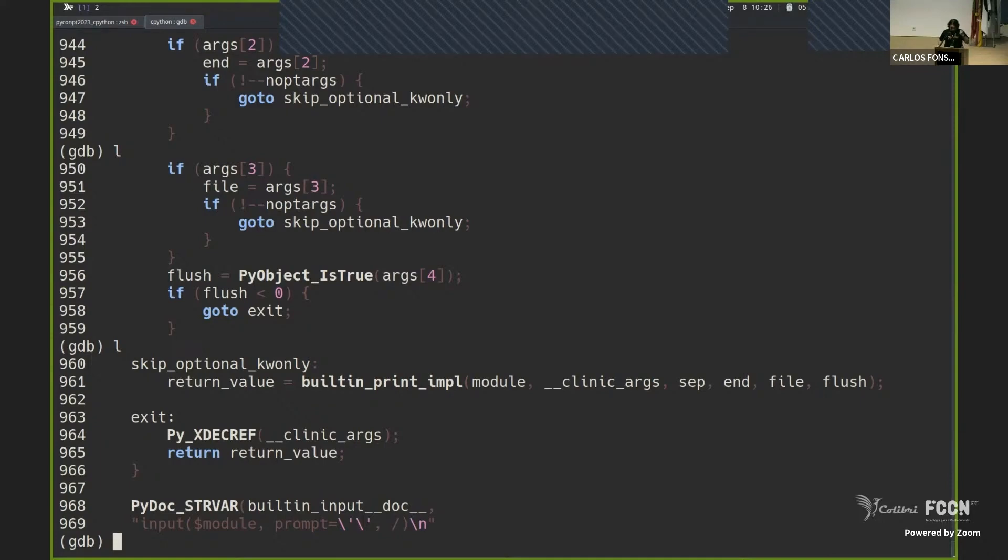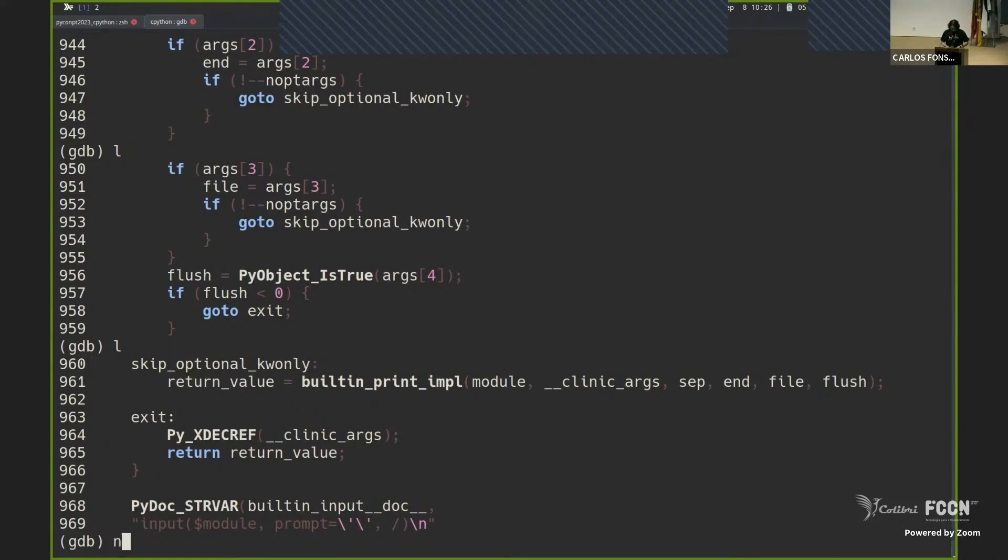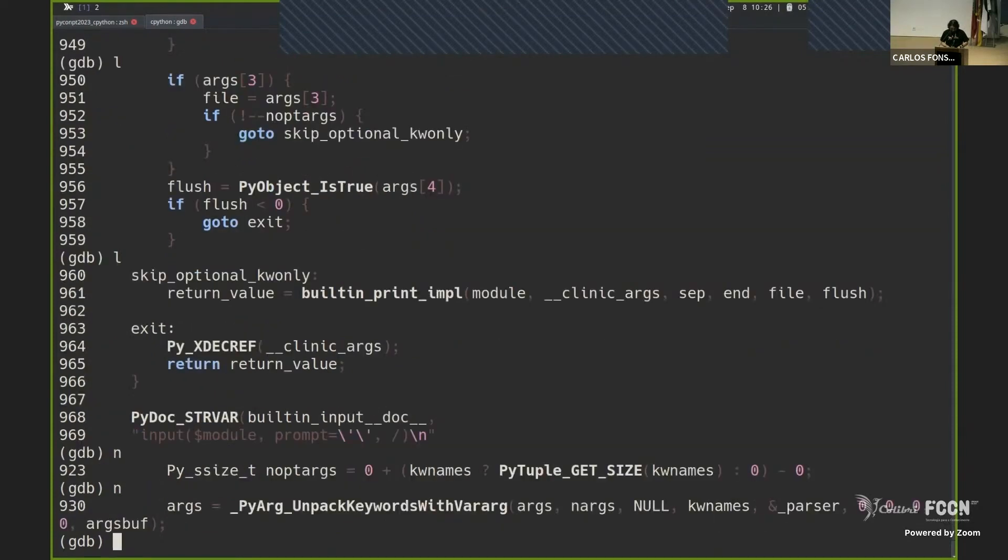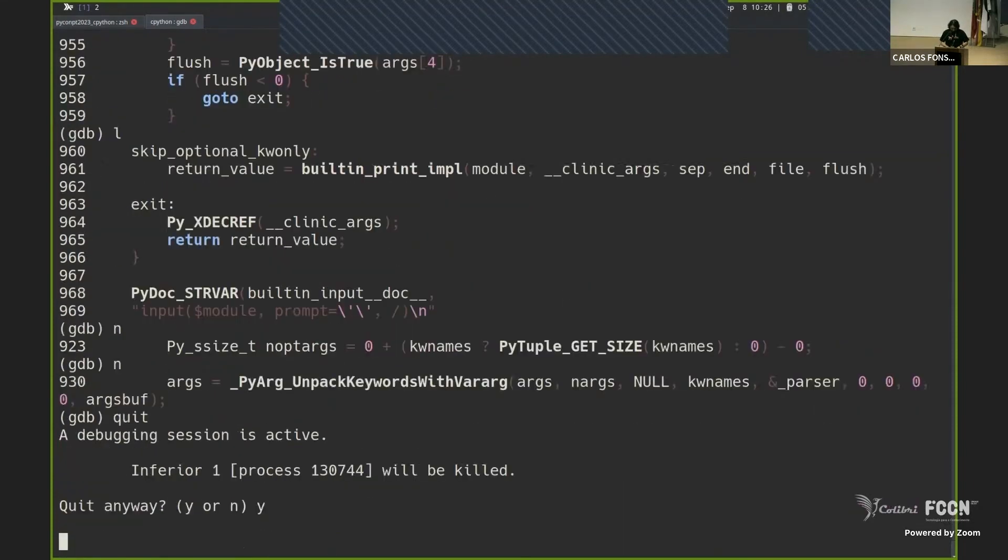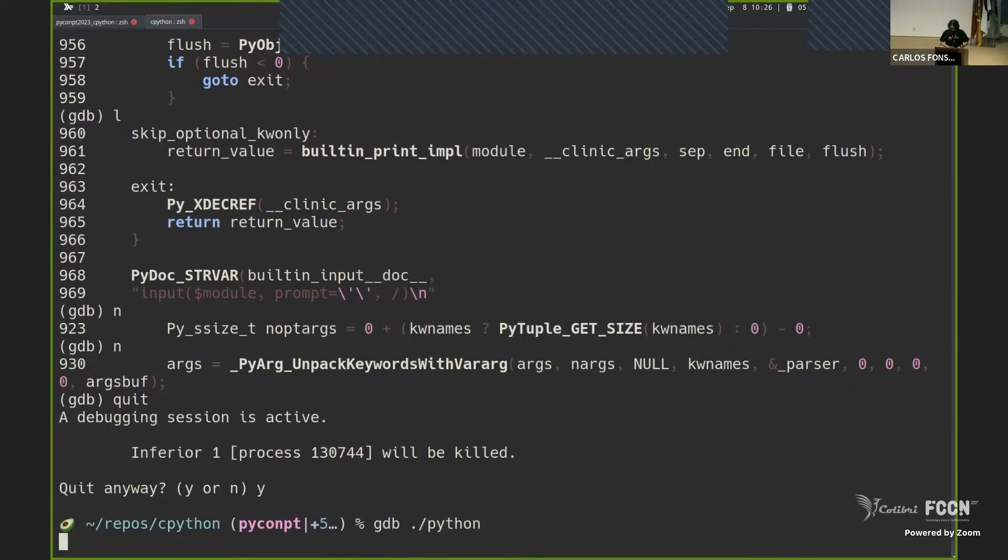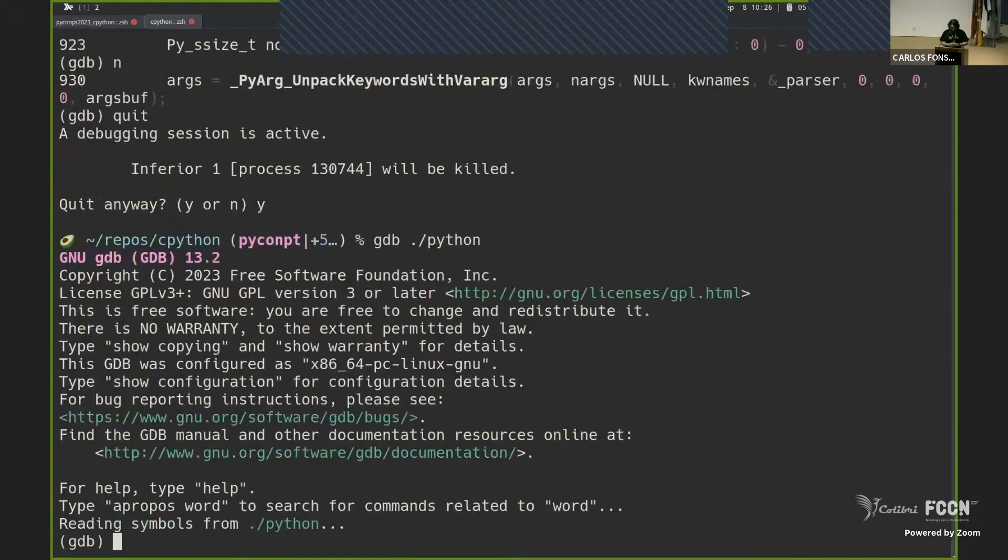And also you see these many weird things, stars around, pie objects, pie whatever, inside a print function. It should have been simple, right? But it's like full of, and we are not even finished. So if I continue here, there are like many other, we are still parsing the arguments of the print function and so on.